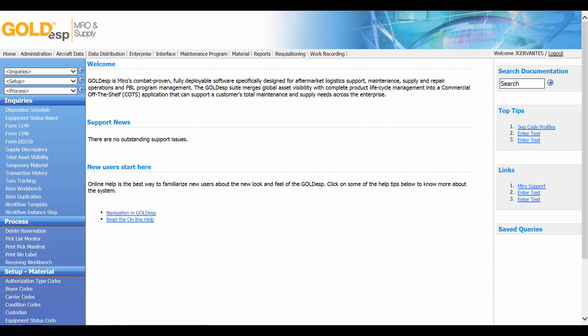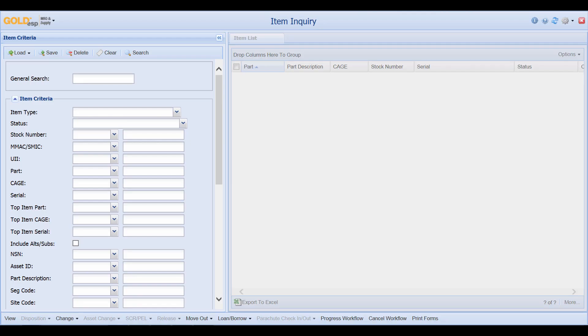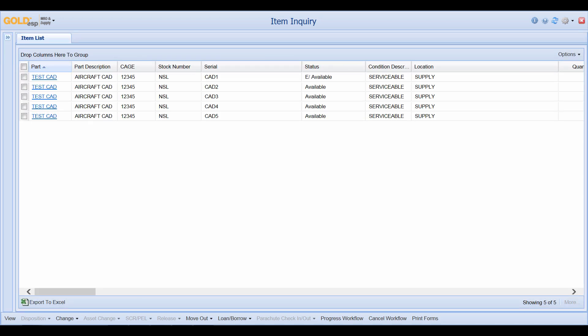To get there, we go to Material and then click on Item Workbench. In an environment where Gold DSP is used to conduct maintenance and supply, items with a shelf life can also be found from the Item Inquiry screen. Here, I will conduct a search for TestCAD, and we will see that while all these items are available, the one CAD that was overdue shows up with an E available, designating it as an Expired CAD. In an instance where supply and maintenance are working together, the system will not allow this part to be reserved or issued.